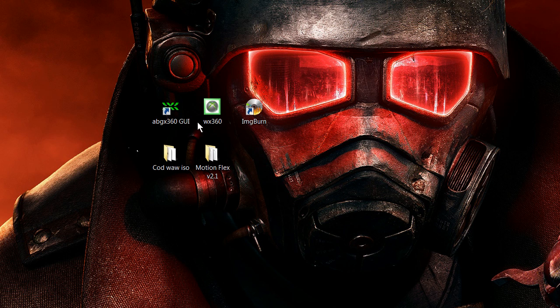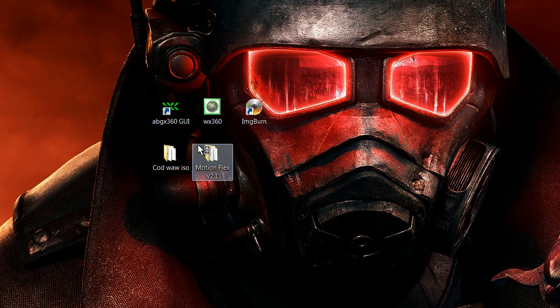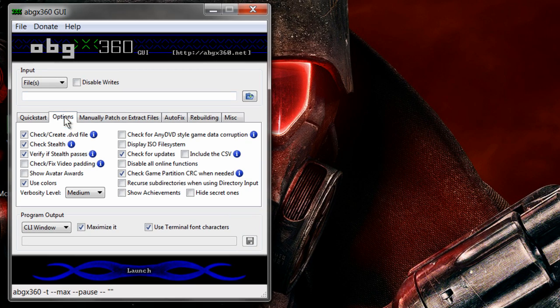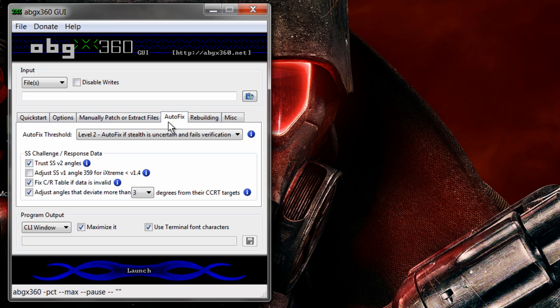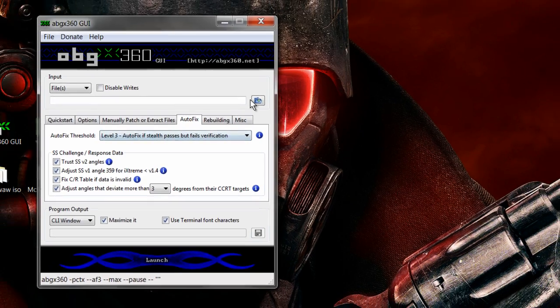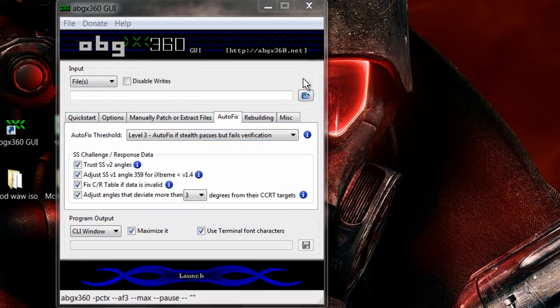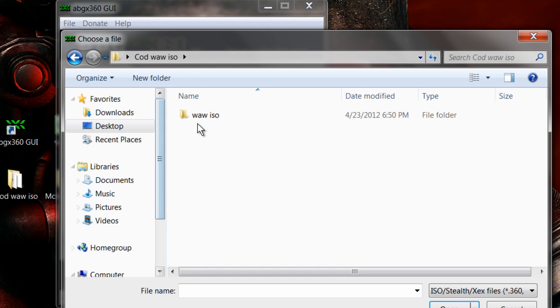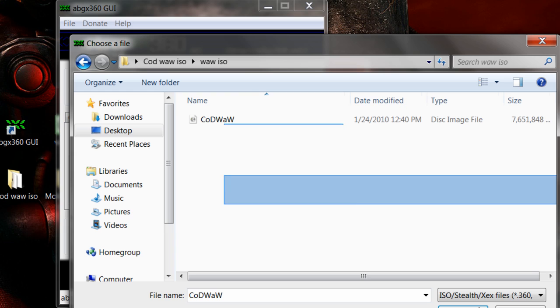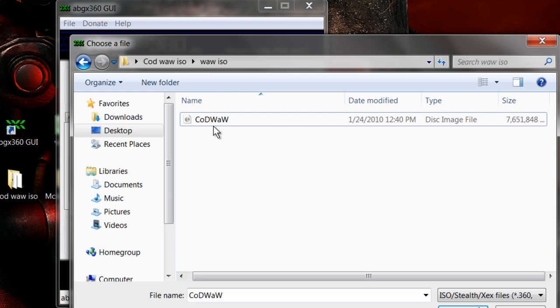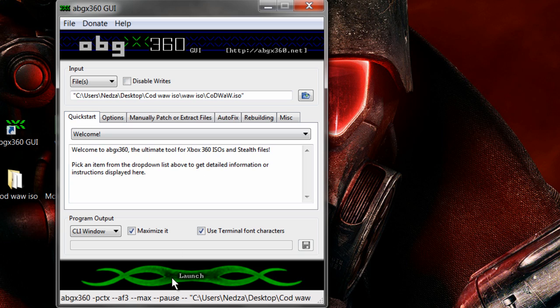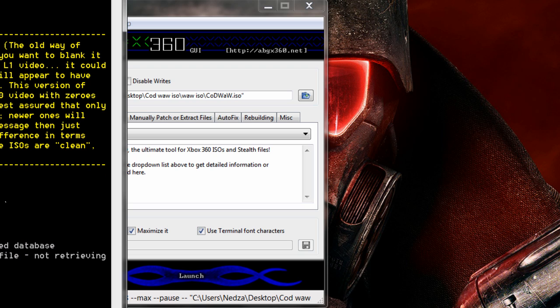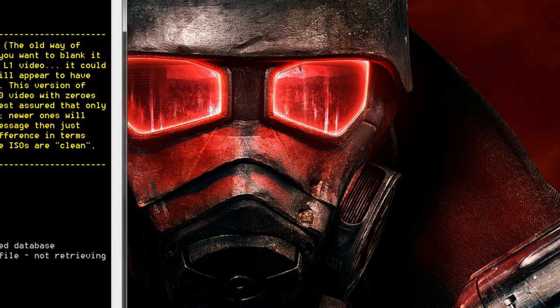So what you need to do now is probably click ABGX 360 and run it as administrator. I will have these download links in the description. Click options, check fix video padding, check any DVD data style corruption, auto fix to level three, and adjust SSV1 angles. Click that little folder right there, OK, to where you saved your World War ISO right here. You should see this big folder, big size. Double click it and then just click launch. That'll take two, three minutes depending on your computer, but yeah it should always take two minutes unless you're living in a fucking cave. I'll be right back.